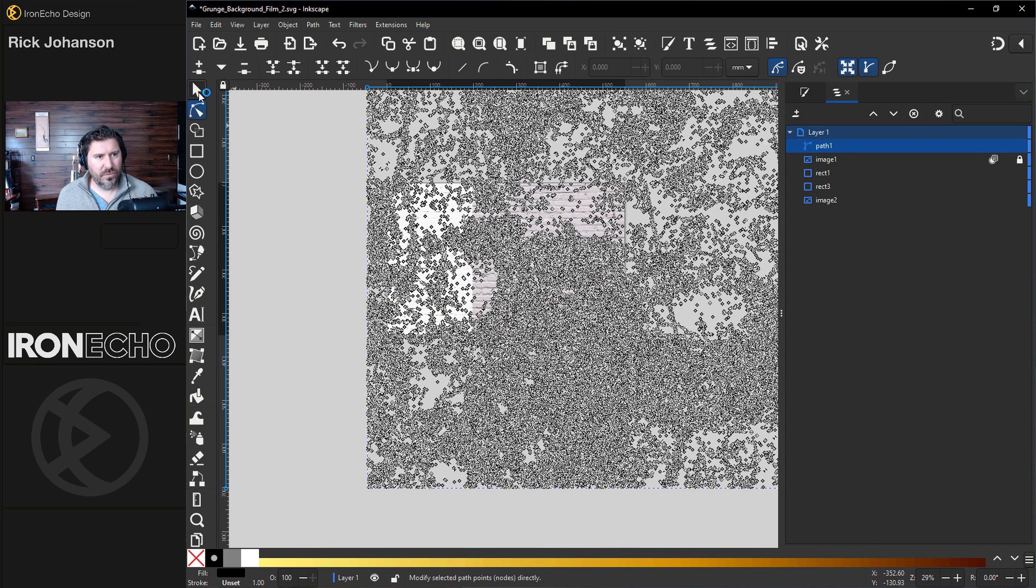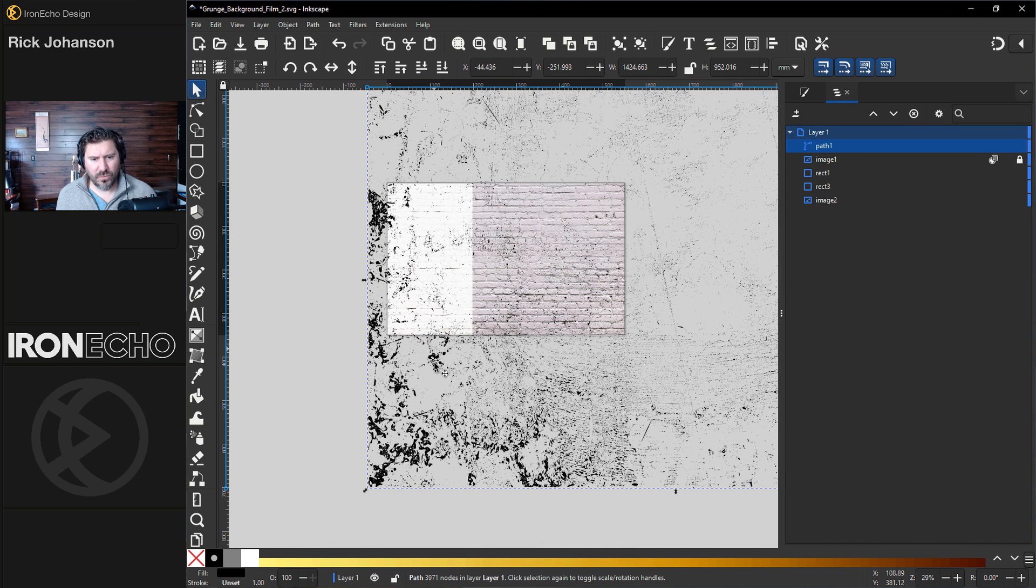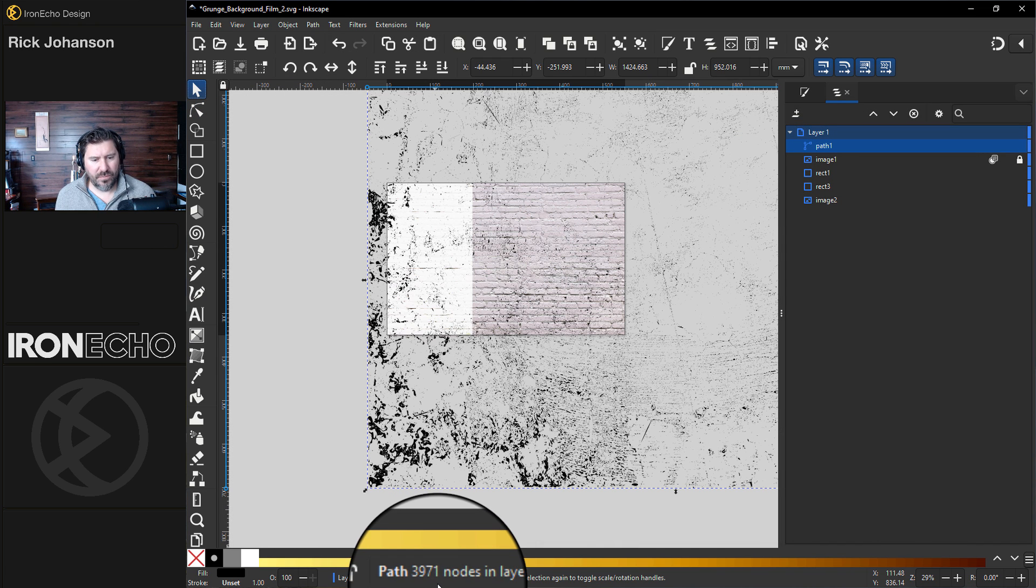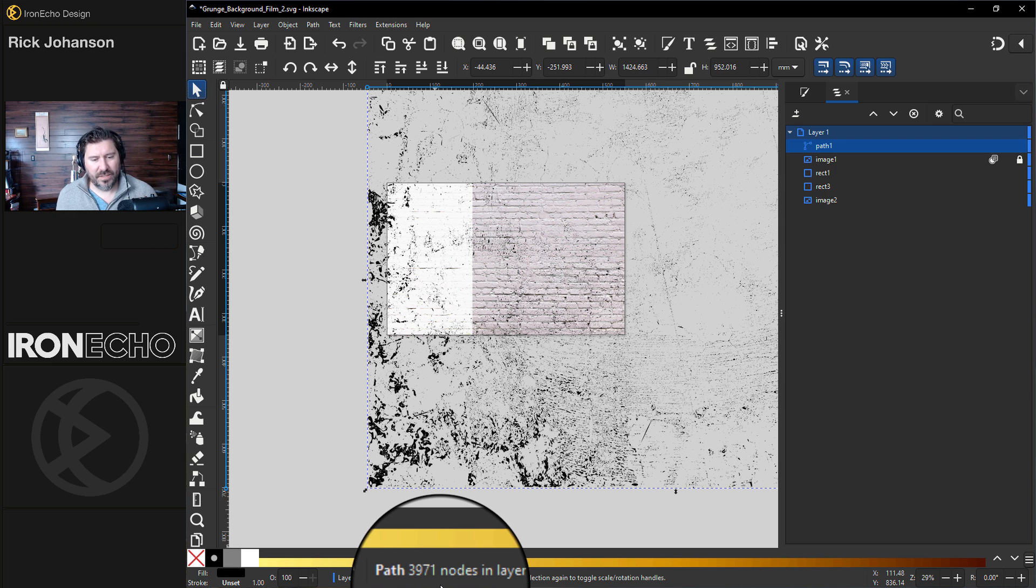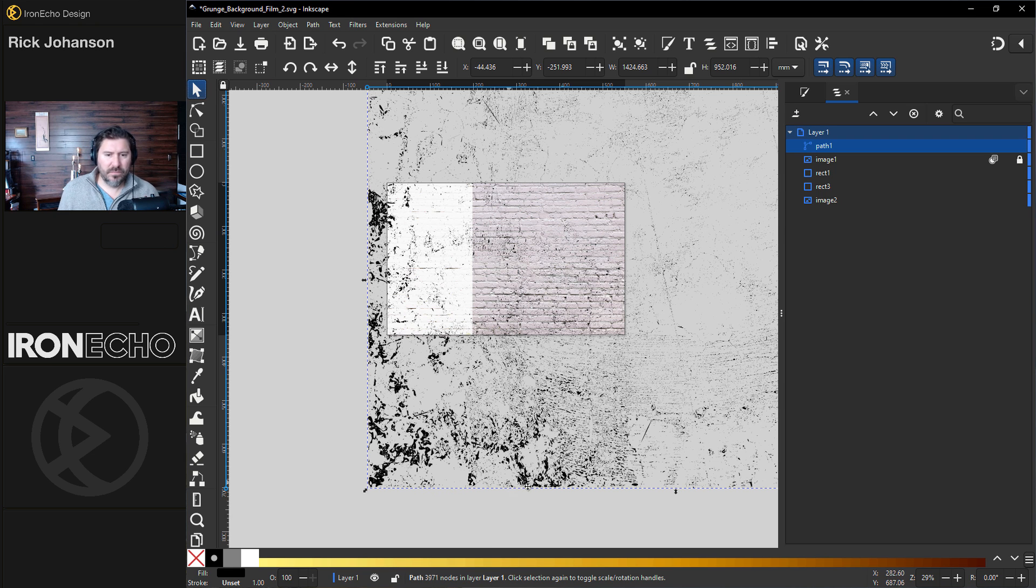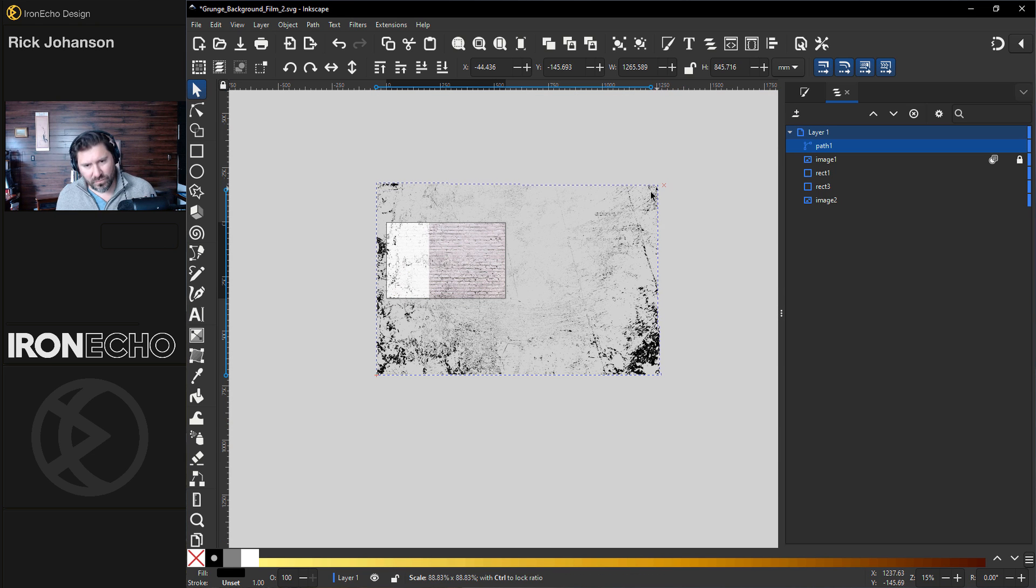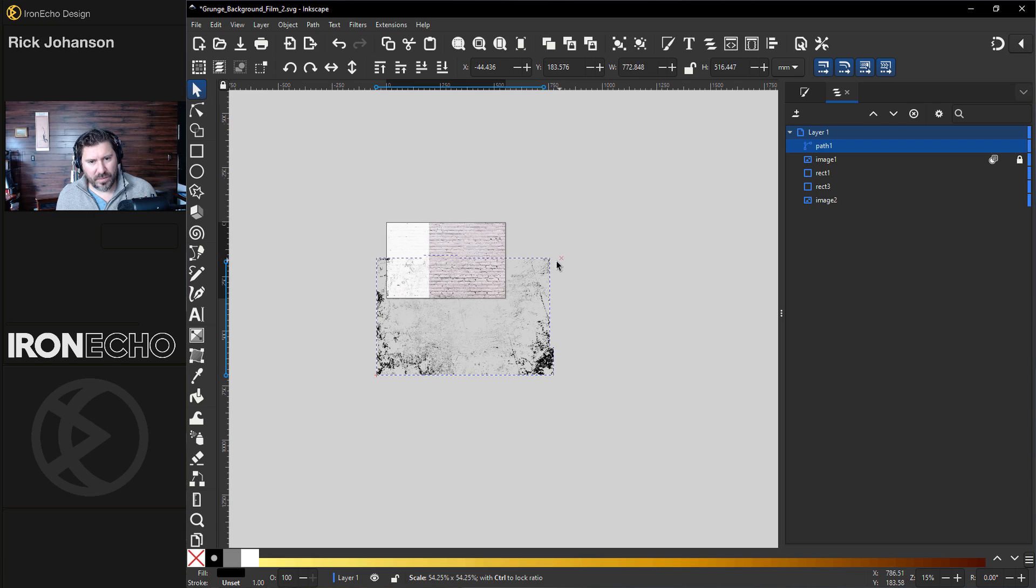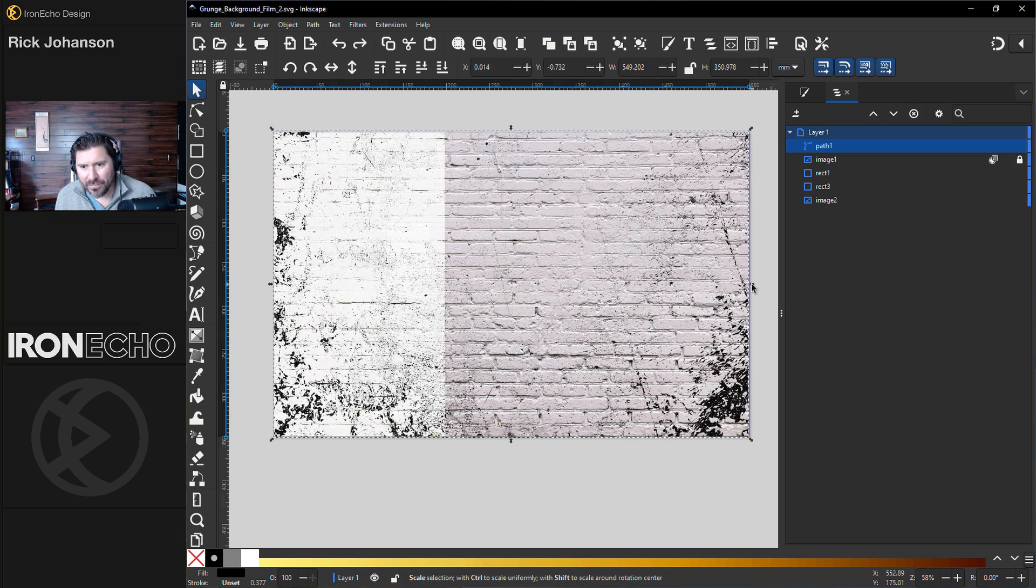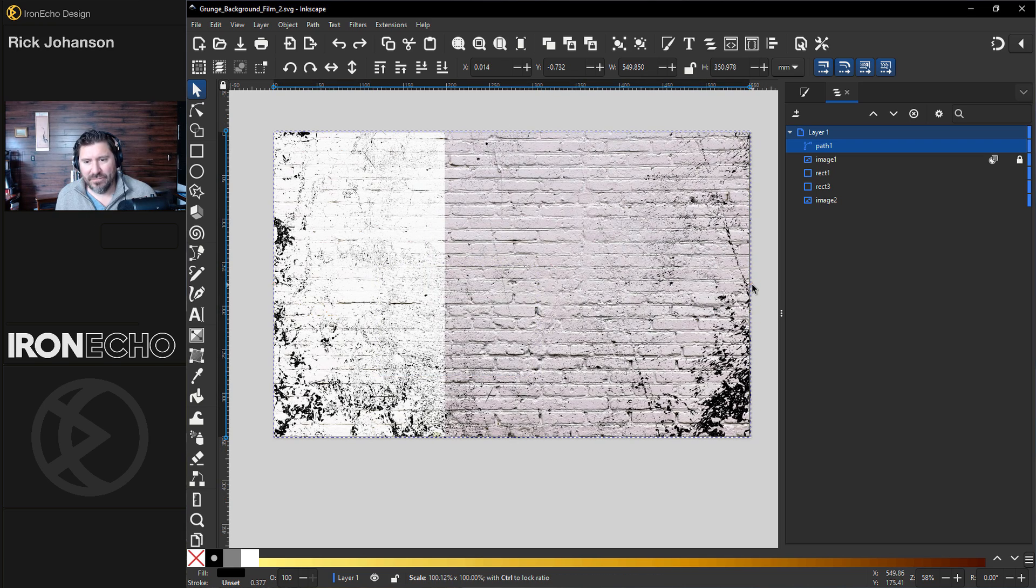If I go to the Selector tool, it'll tell us how many nodes we're down to. We're down to 3,971. That'll help us now. I can hold Control and reduce it down to where we want it. I probably did a time lapse there.